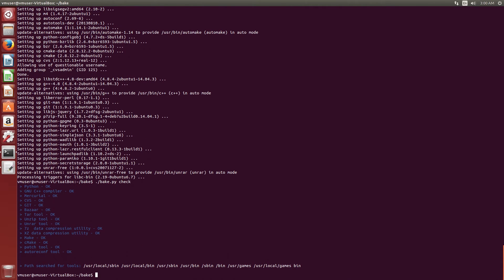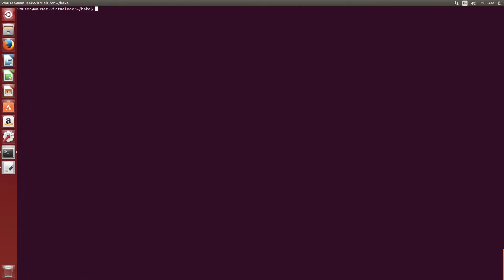So when we run bake check again, we'll see that all is okay, and now we can go ahead and download NS3 using the bake tool.